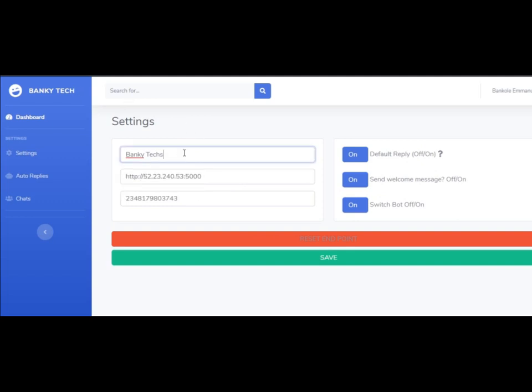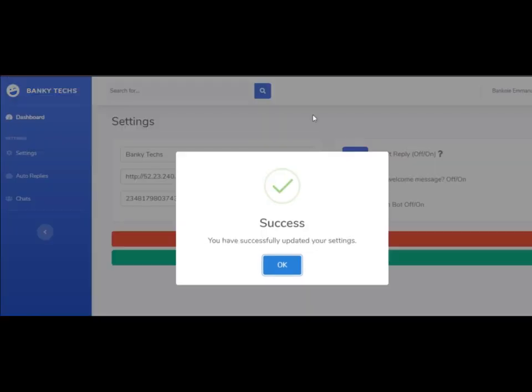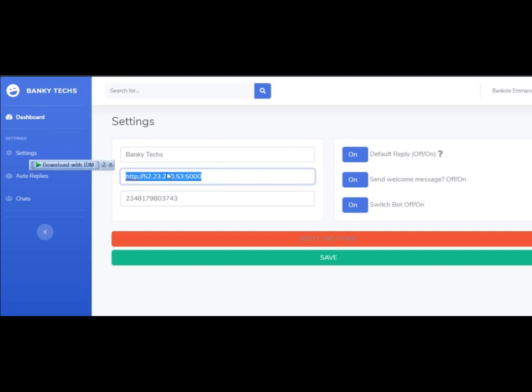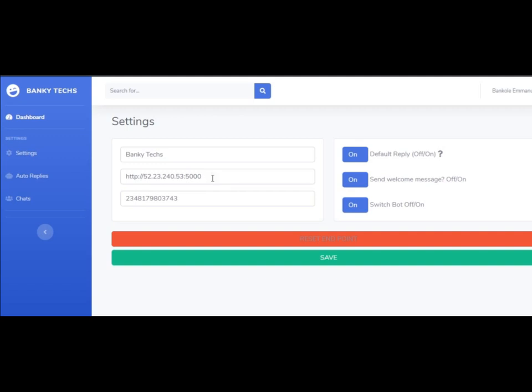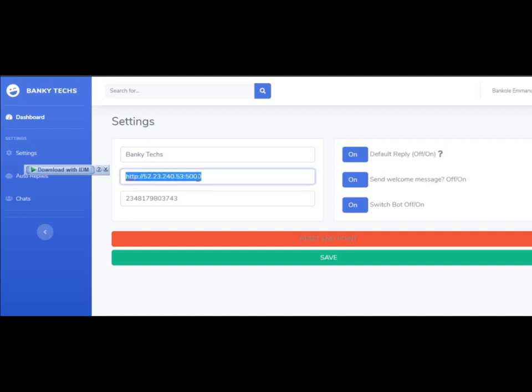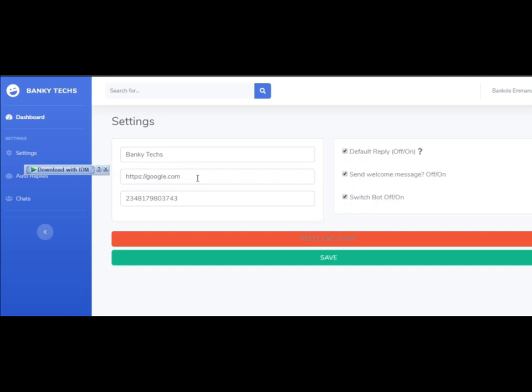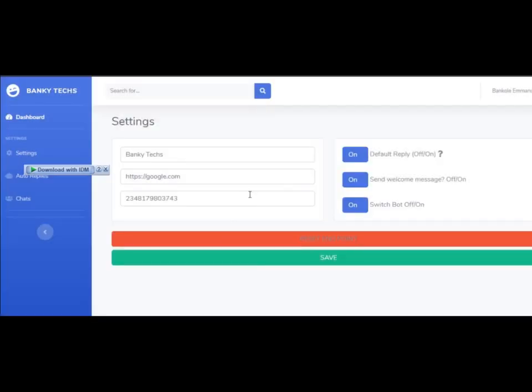You can set the endpoint URL here. This is the IP address of the code, the API you hosted, which is the Node.js code. This is the endpoint. If this endpoint is not real, it's not going to work. It's going to return an error saying please provide a good endpoint.